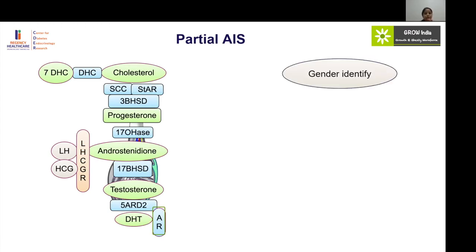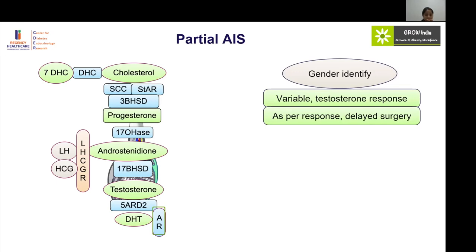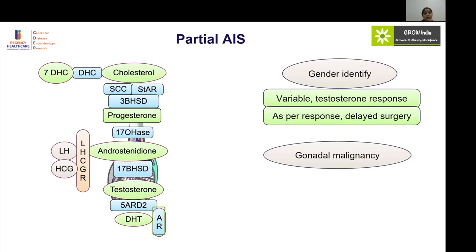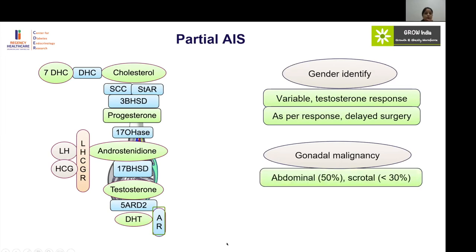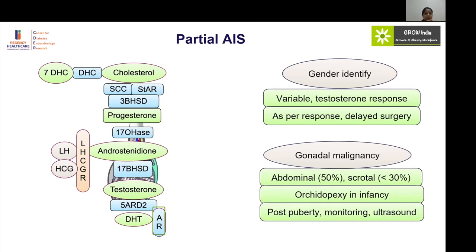In partial androgen insensitivity syndrome, gender identity is variable and many cases of gender dysphoria have been observed due to variable androgen exposure in intrauterine life. One can assess response to testosterone — if there is a good response, male gender of rearing may be considered and surgery delayed until clear. The risk of malignancy is very high: around 50 percent if the gonads are abdominal and less than 30 percent if scrotal, but still on the higher side. Orchidopexy should be done in infancy with frequent monitoring including repeated ultrasounds and biopsy post-pubertally.